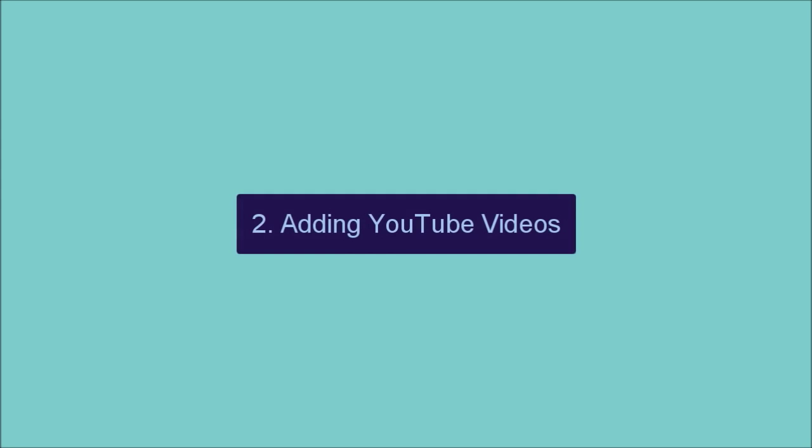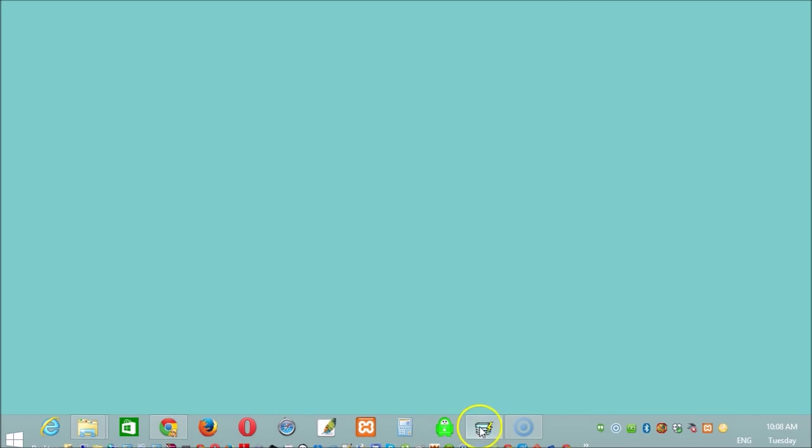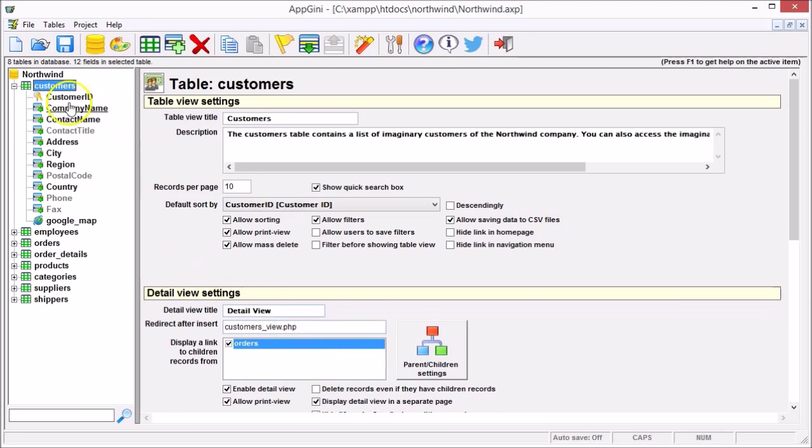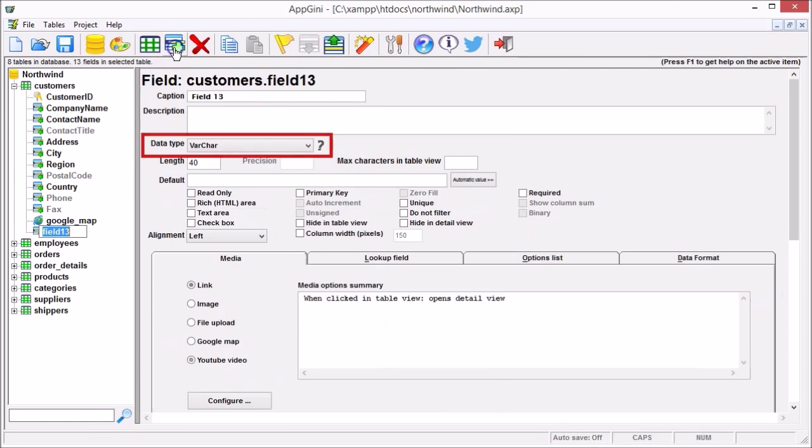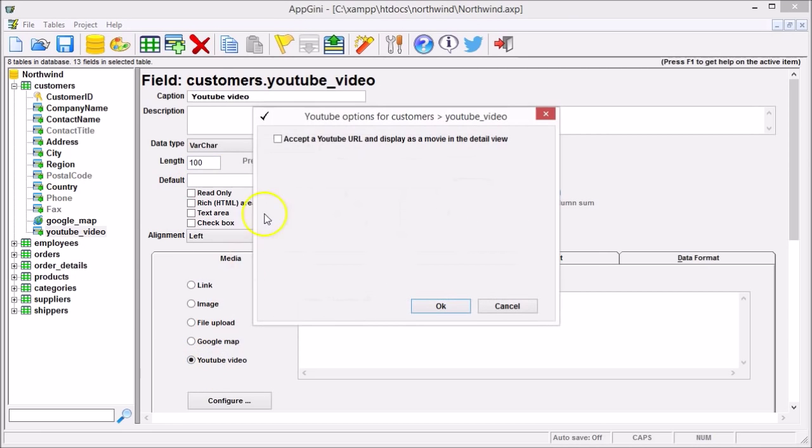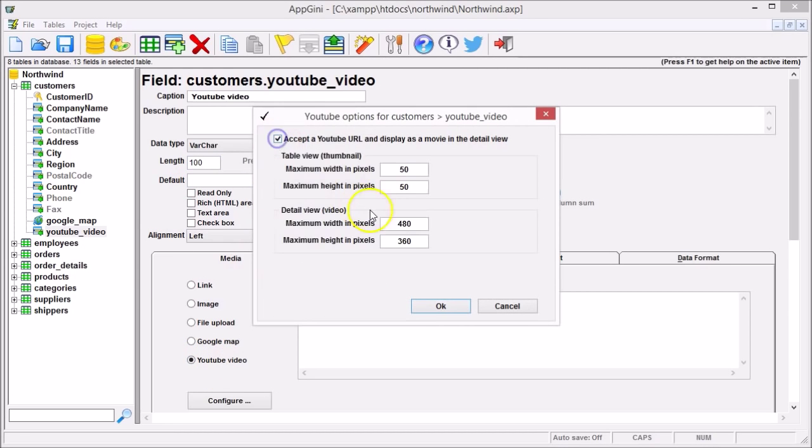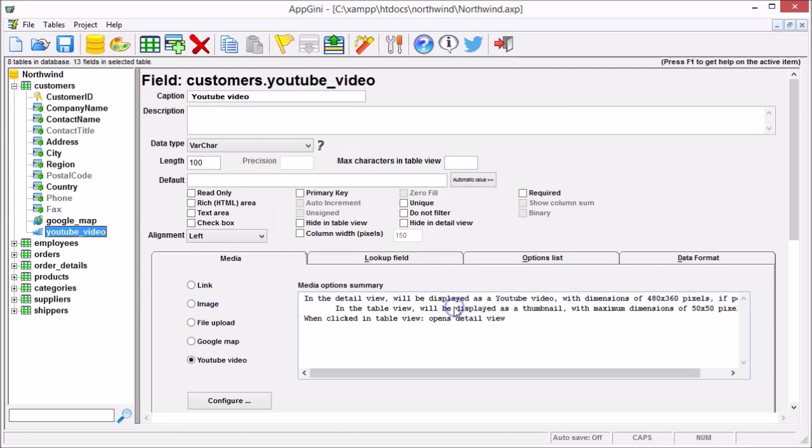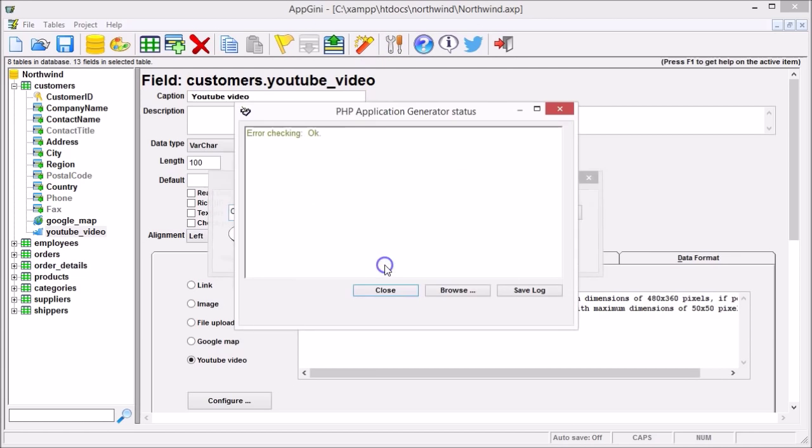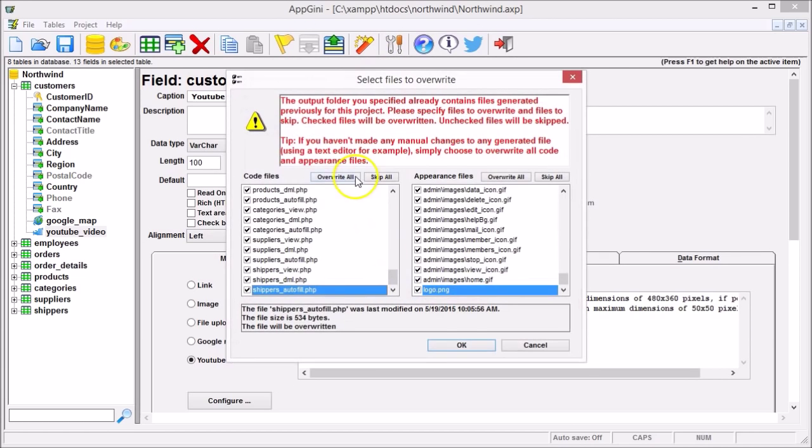Adding YouTube videos. Create a field of any textual data type, change its length to 100 or more, check the YouTube video option, check accept a YouTube URL, and generate your application.